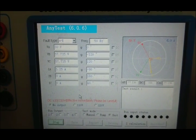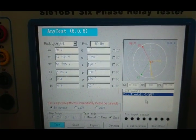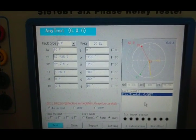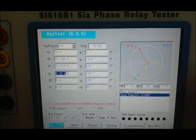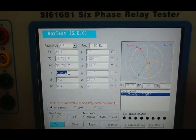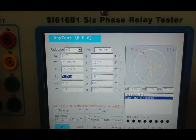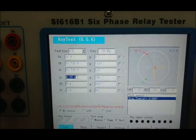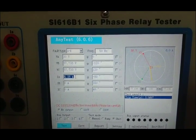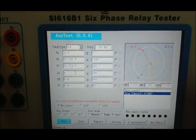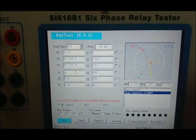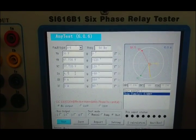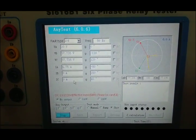We can see the test result is 0.0667 seconds. Next, we are going to verify 0.95 times the setting current value at 4.75 ampere.